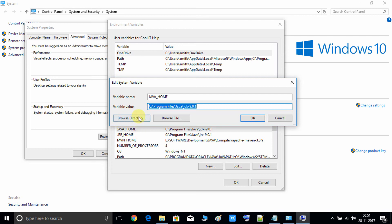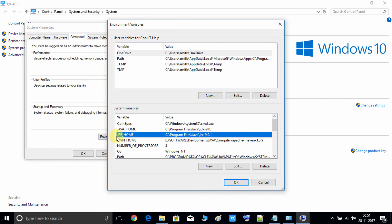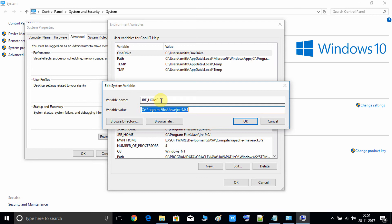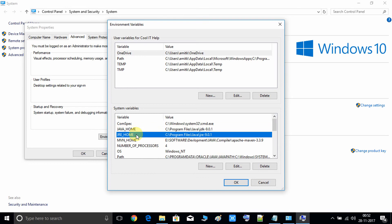Note that if you are doing the same thing on Windows 7, you will get a slightly different interface. The second variable you have to set is JRE_HOME. Give the path up to the jre 9.0.1 parent folder. There is also a Browse Directory option here to choose the directory. Once we have done with these two variables, we will move to the next step.